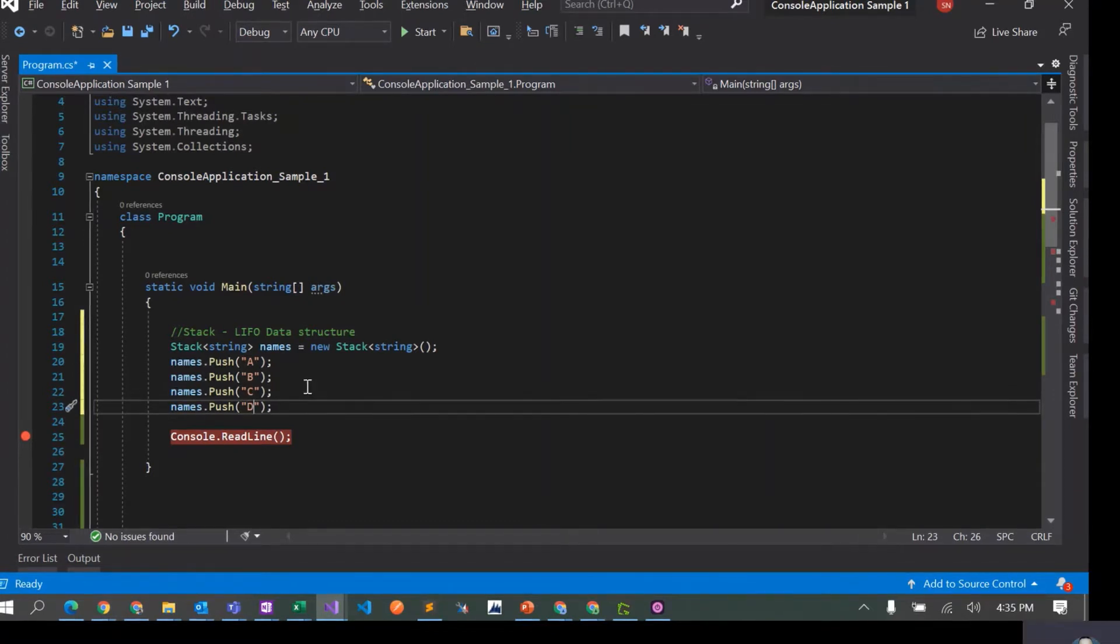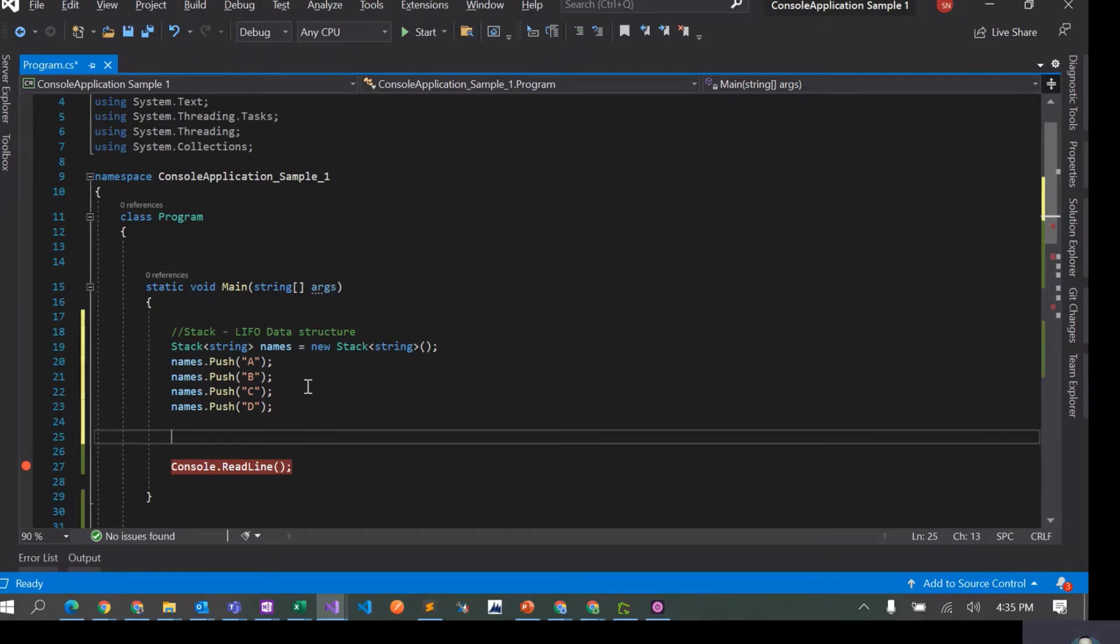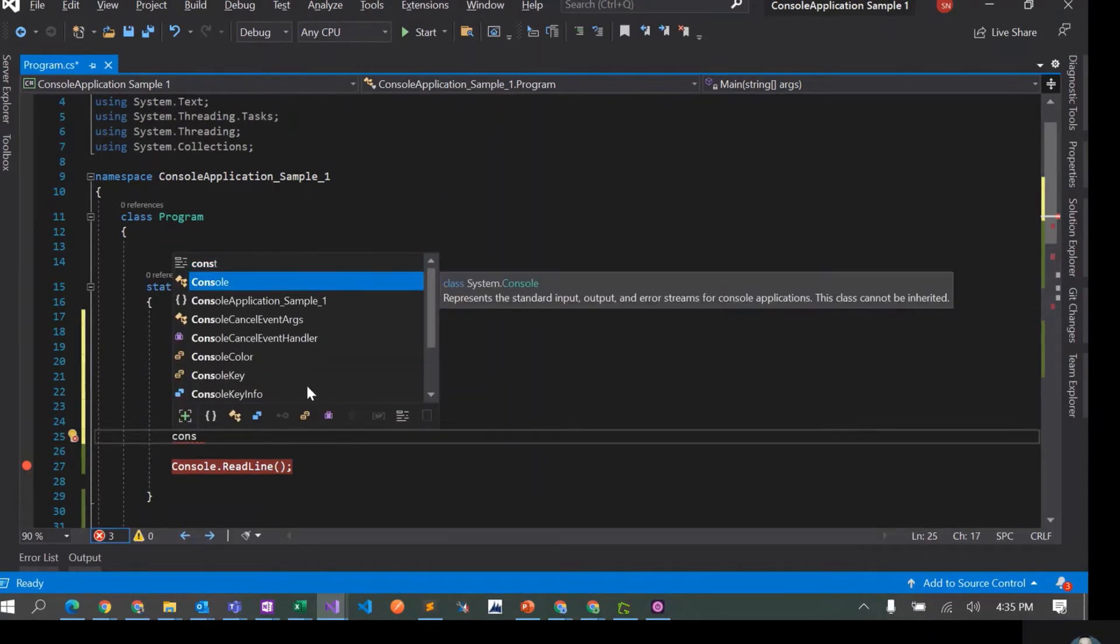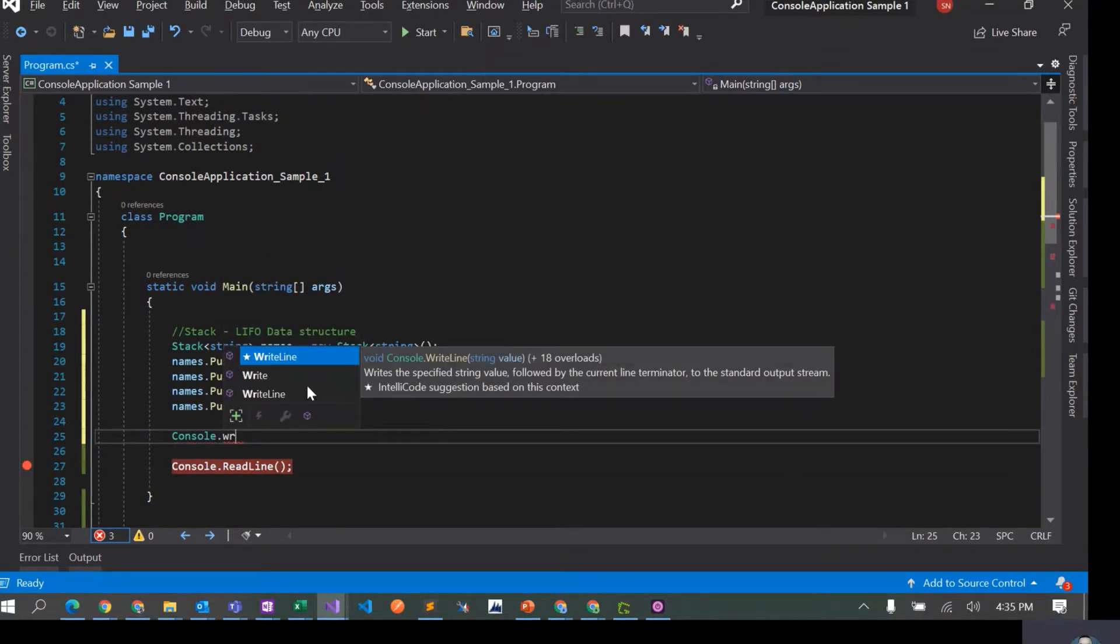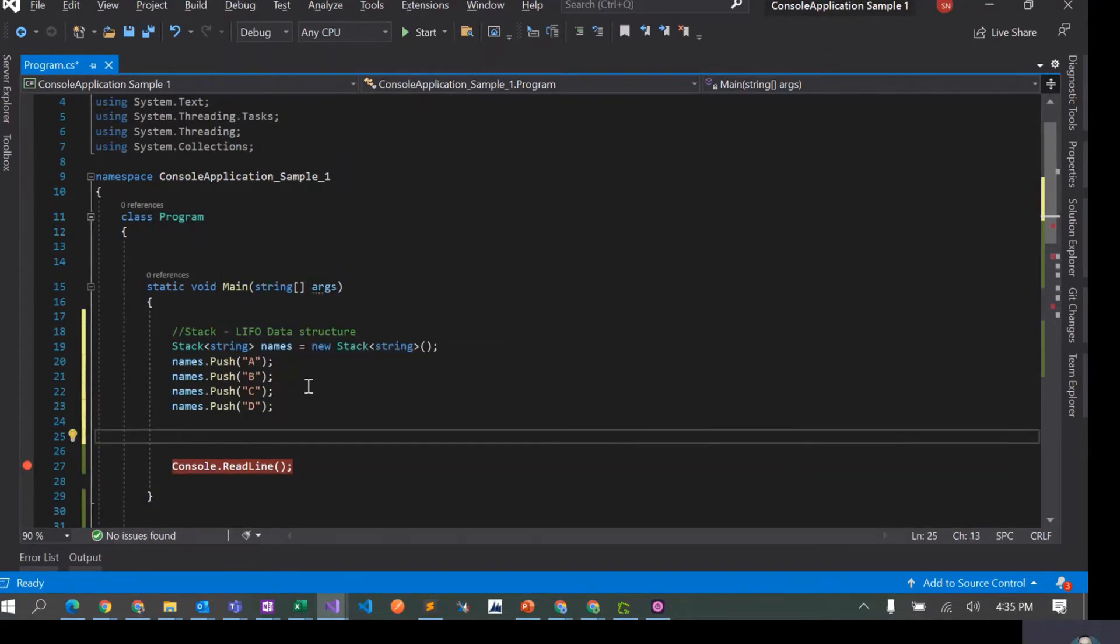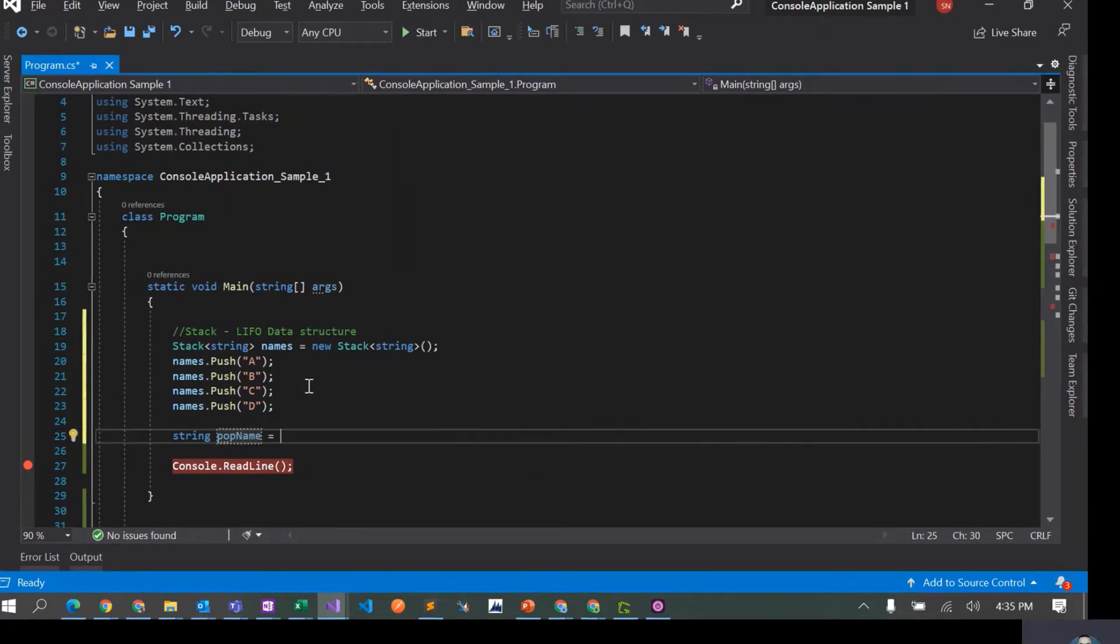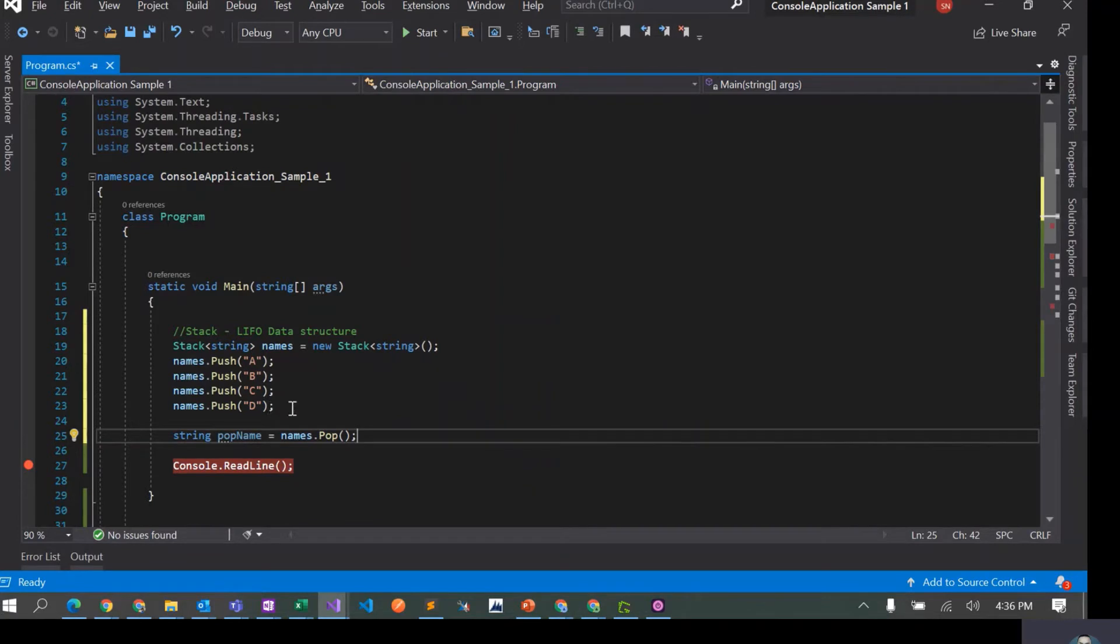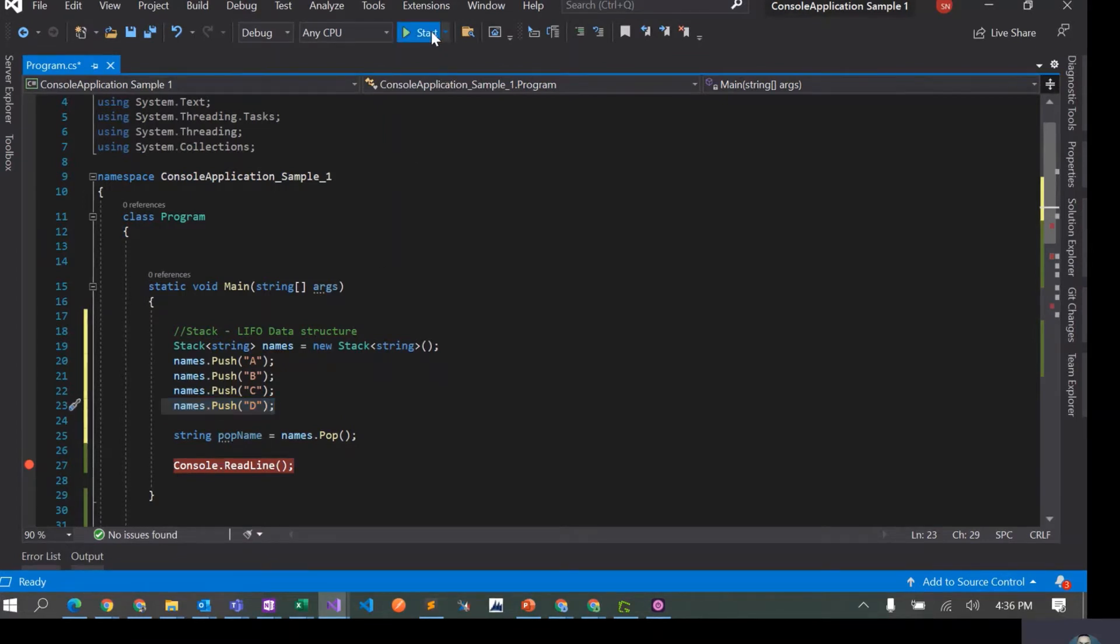Now that we have pushed elements to the stack, the first operation that we can do is pop an element out of this particular stack. So I'll say string name equals to names.pop. Once I pop an element from this particular stack, it should ideally be popping out D because this was the last element that we have added to this. So let's start by running this application.